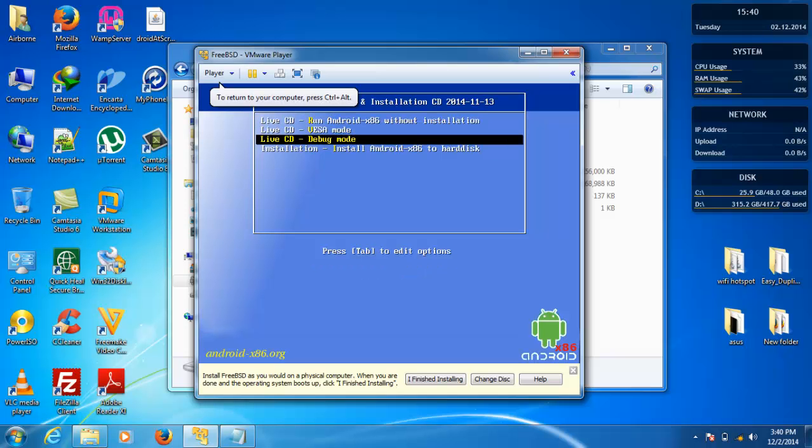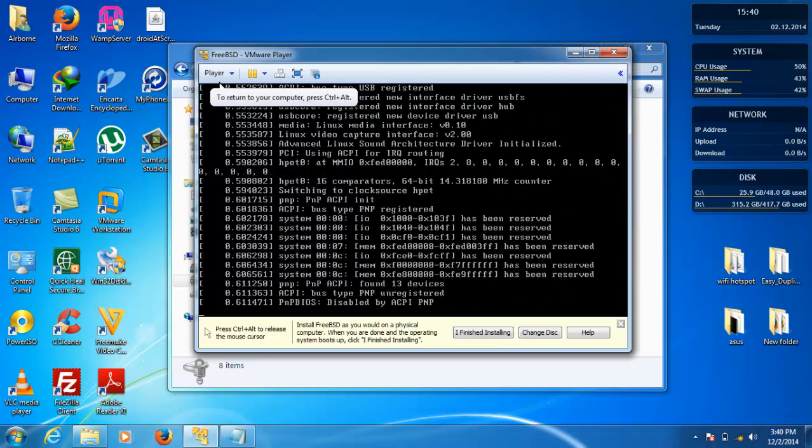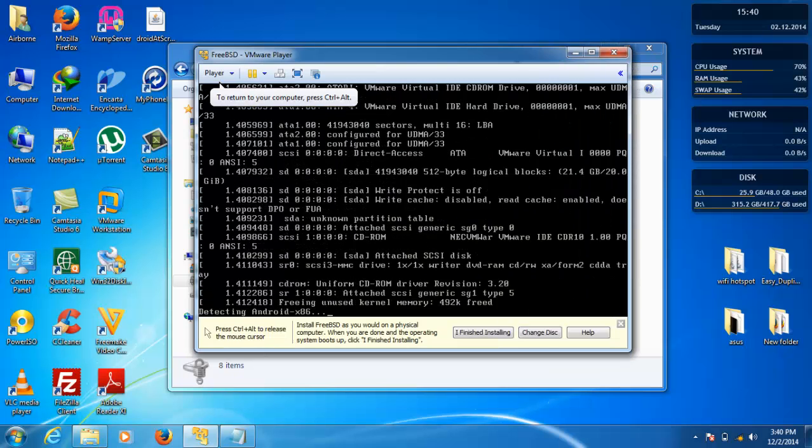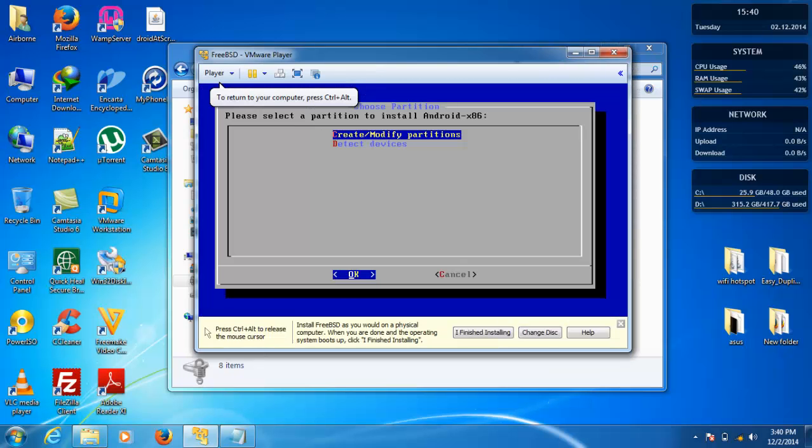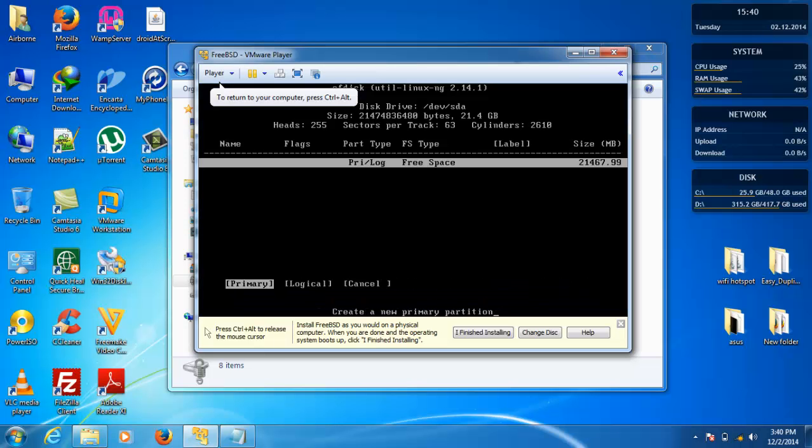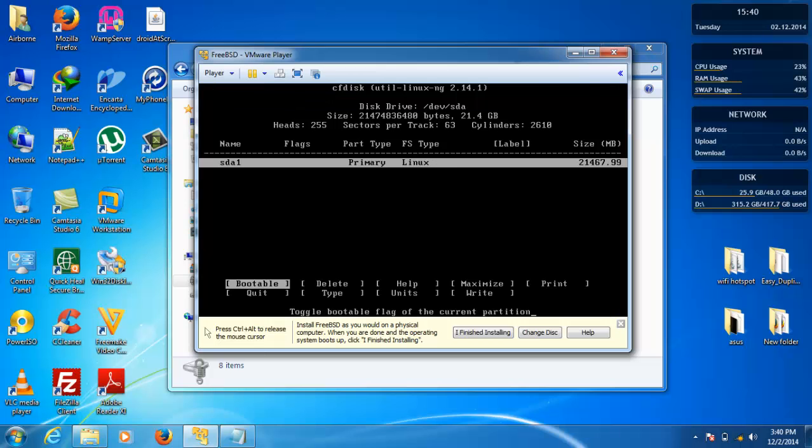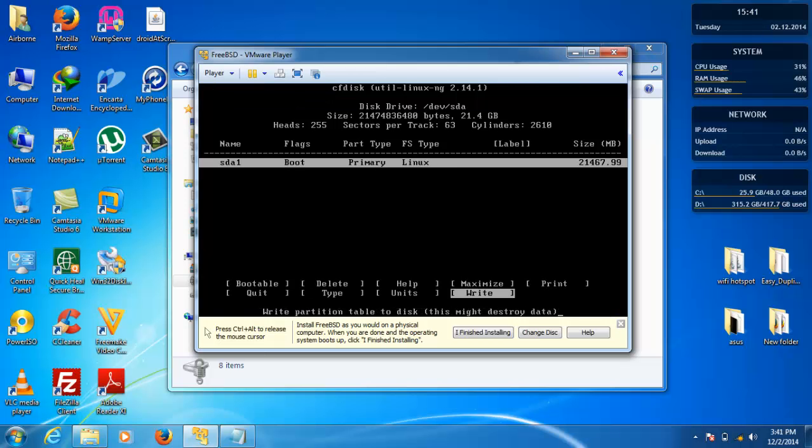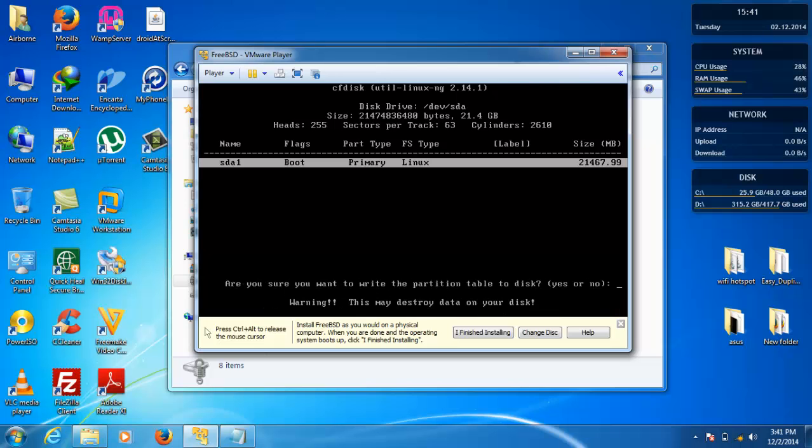Select installation, now select create/modify partition, new primary, toggle this bootable, and select write. Type yes.